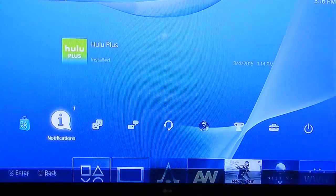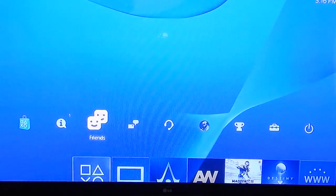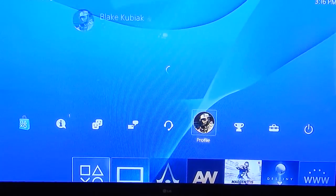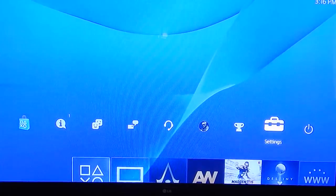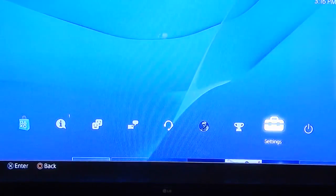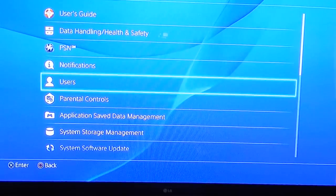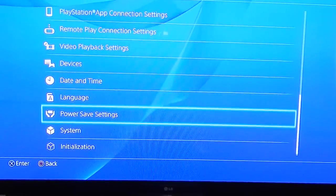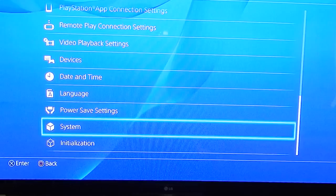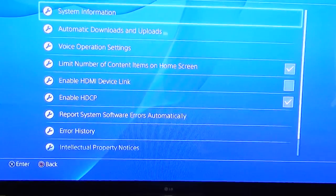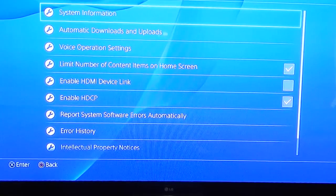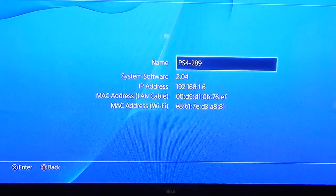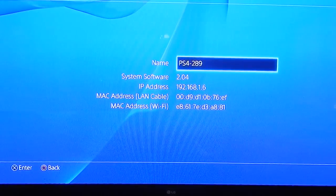Go up to the menu, scroll over to the right, and find the settings icon. Click on it, scroll down to the system icon, and click on it. At the top, system information should appear — click on it.